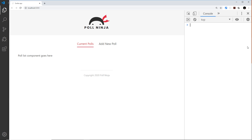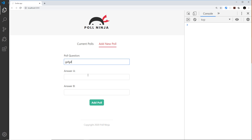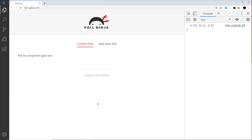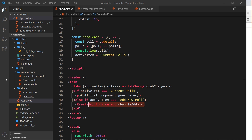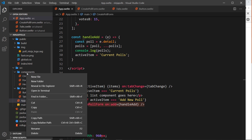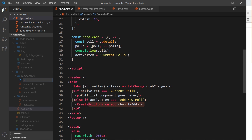Let me save that and test it - add a new poll, fill in some junk, click add poll, and it switches back to current polls automatically. Now let's start outputting the polls. I'm going to create a new component called PollList, which will cycle through the data and output a list of polls - so poll-list.svelte.